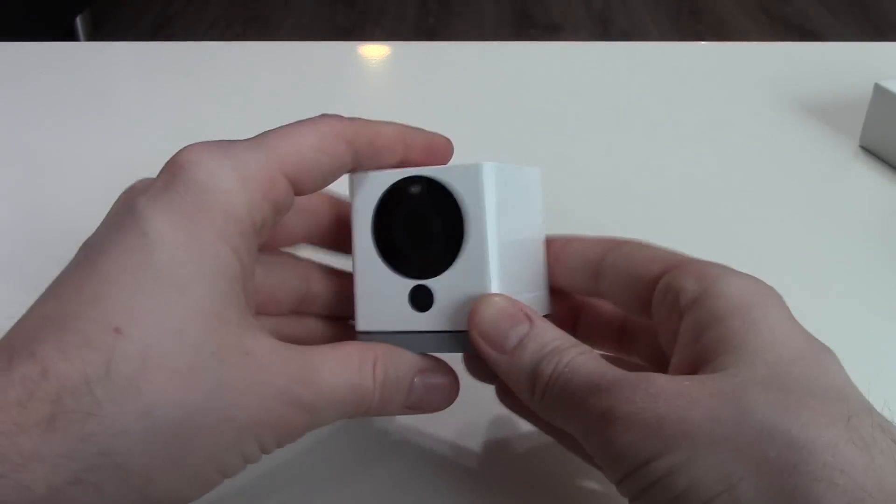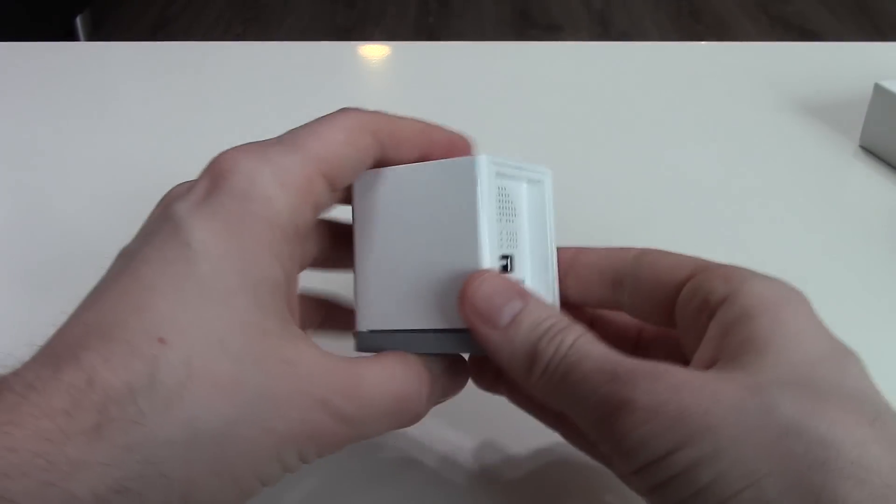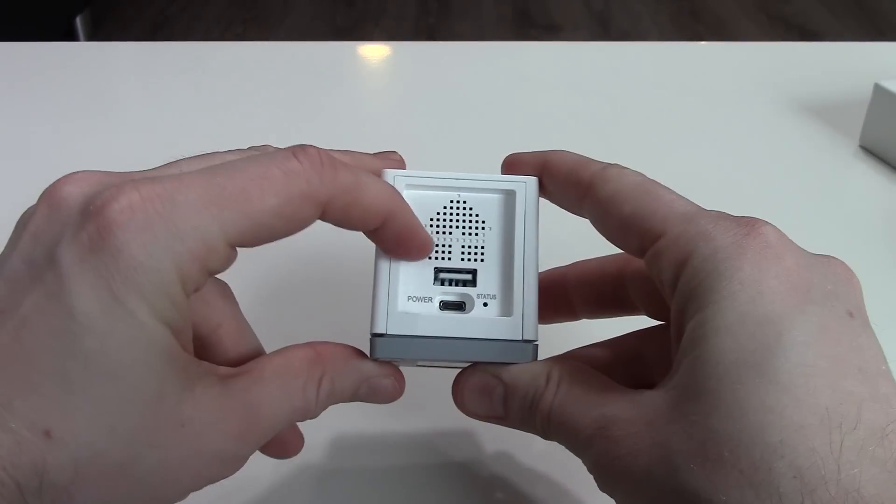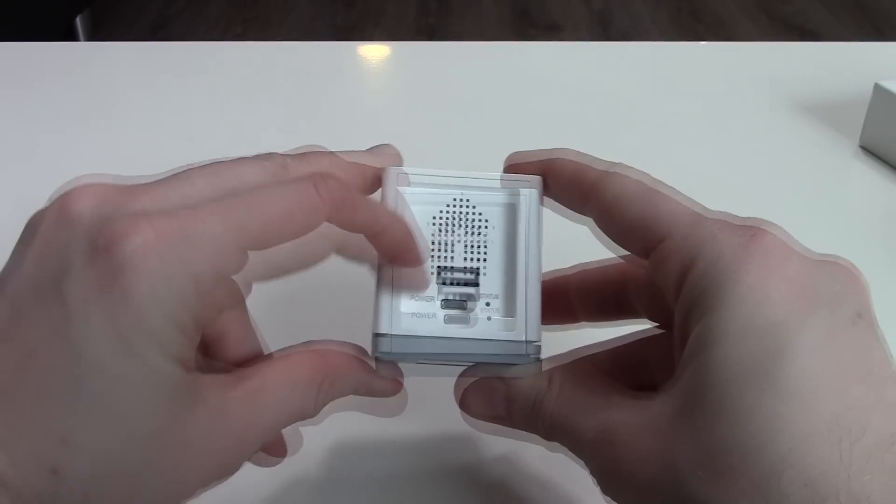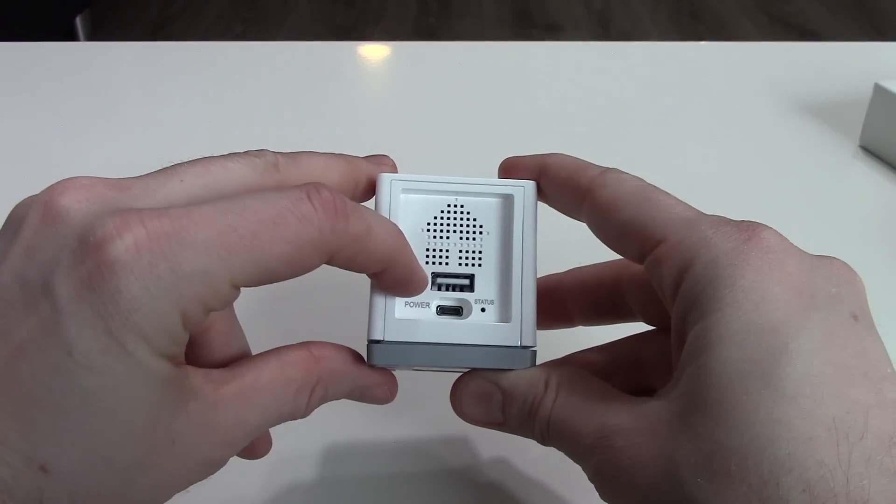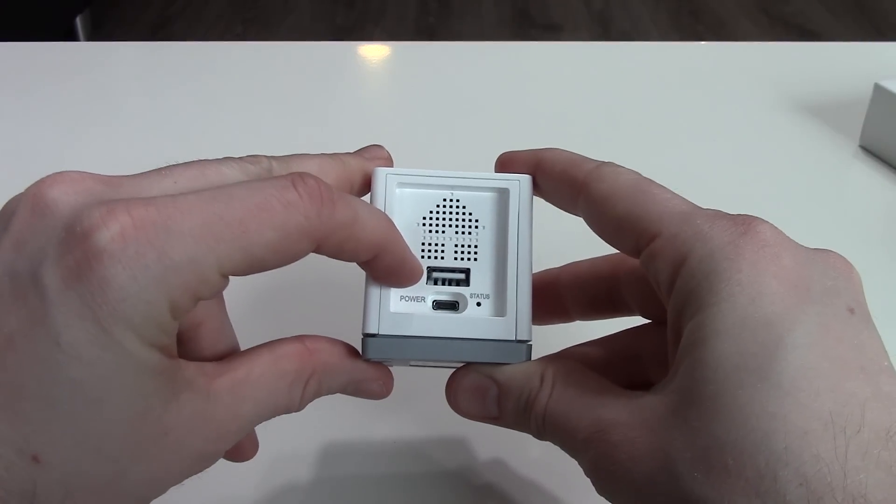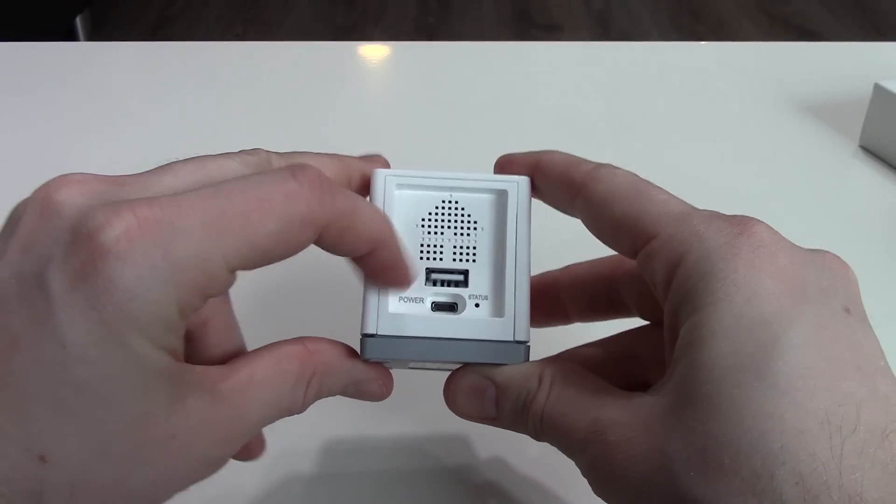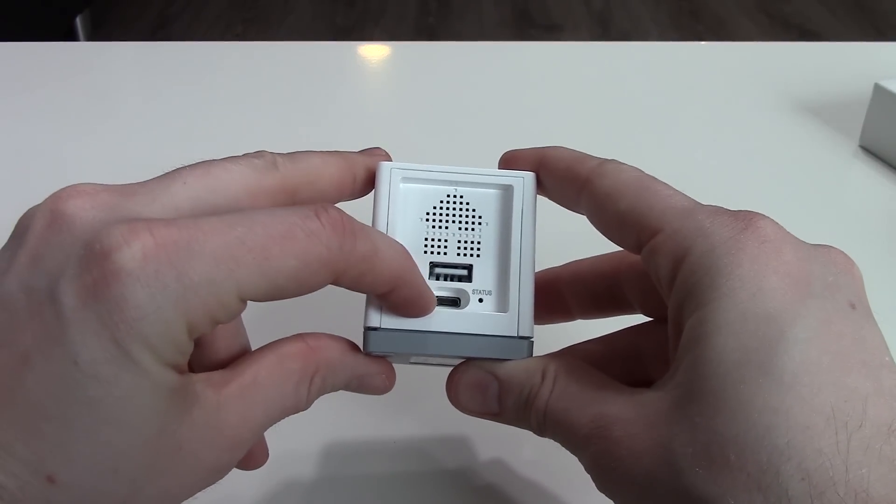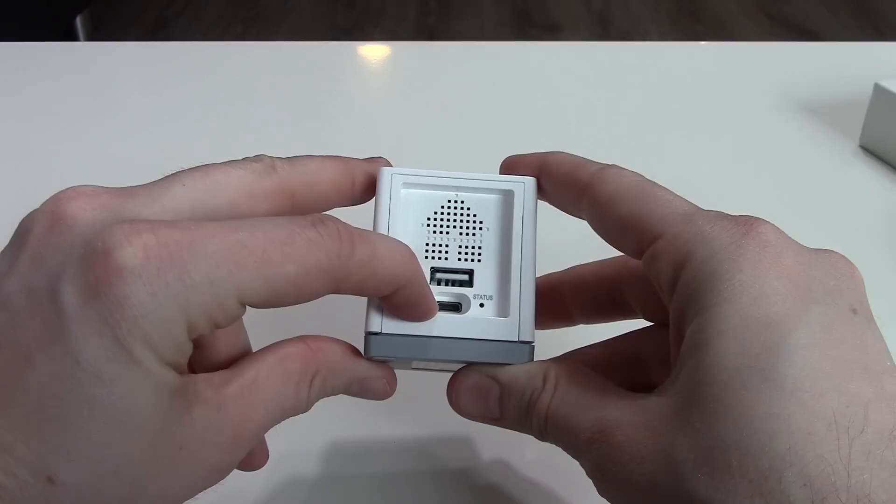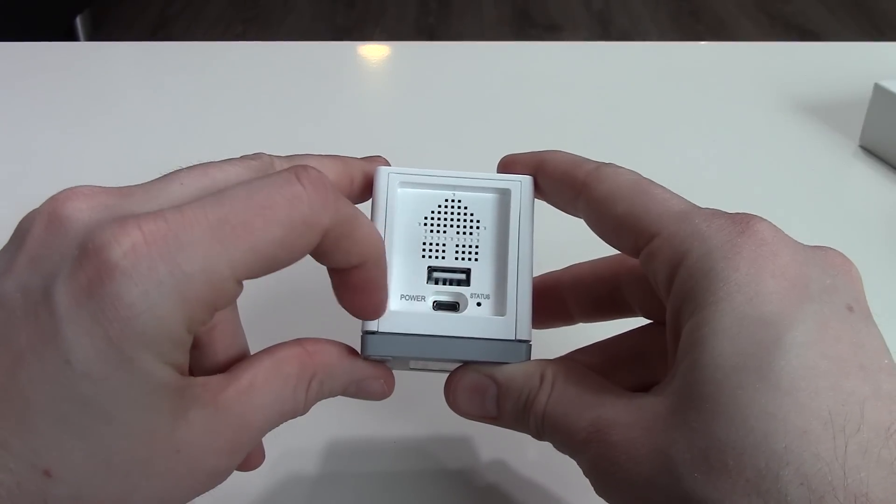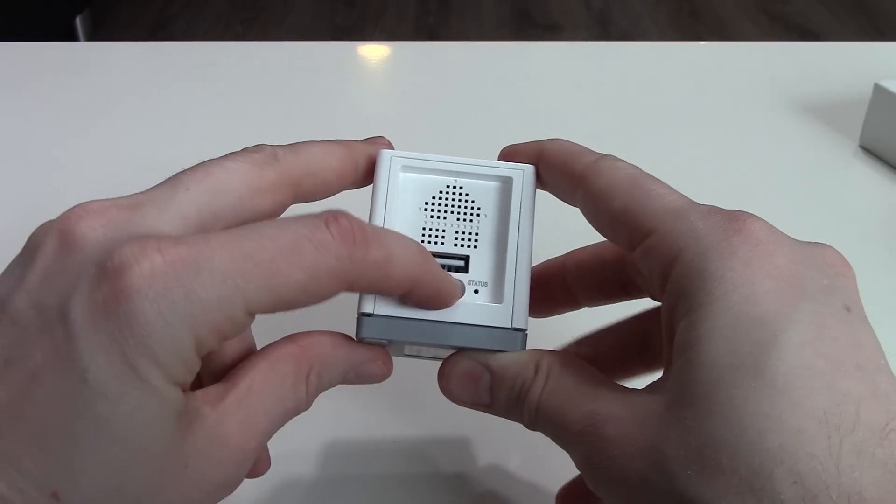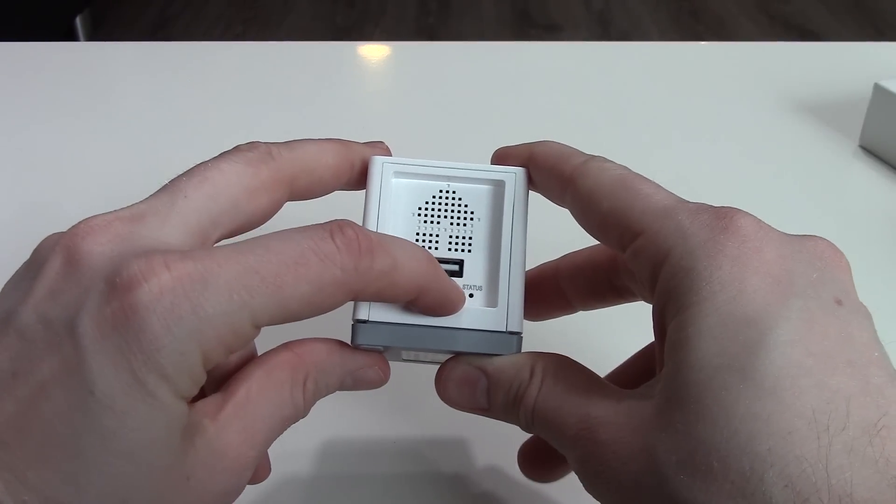And what do we have on the back? A speaker in the form of a tiny house, a mysterious USB connector—it's not for saving the video, so I don't know what the USB is for—a micro USB power connector, and a status LED.